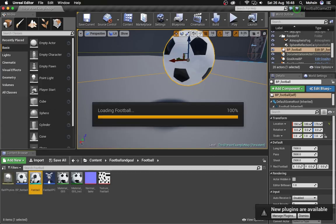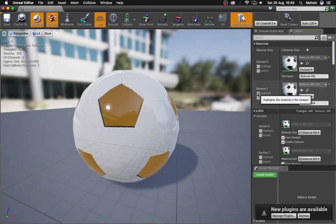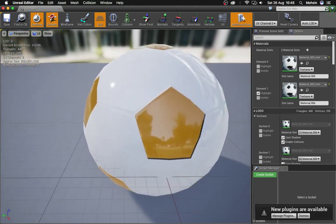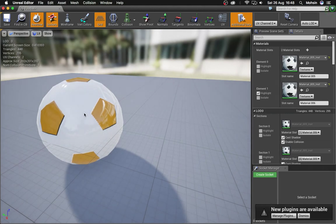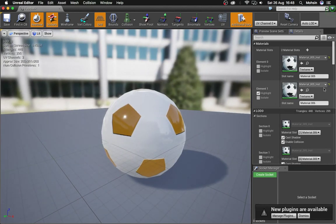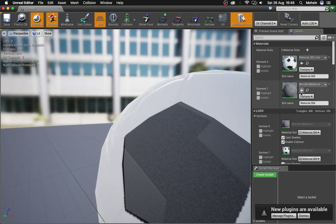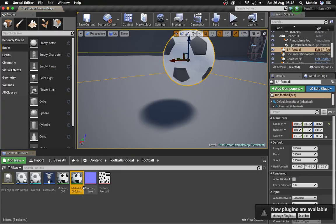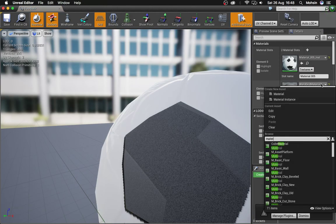Save the material instance and then double-click on the football static mesh to open it. Apply the same material to both material slots. The reason you need both slots is that inside Blender I was using two different materials - one black and one white - and that carried over. Make sure you have the right material applied in both slots.